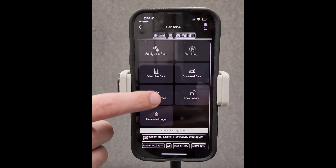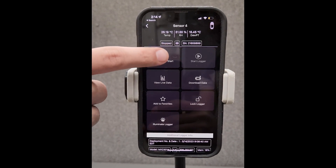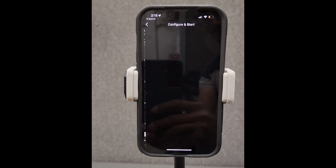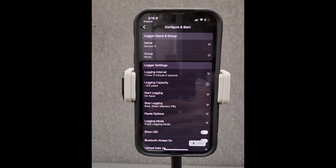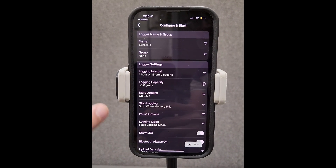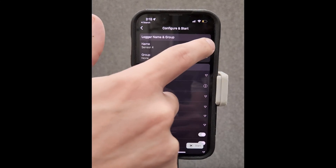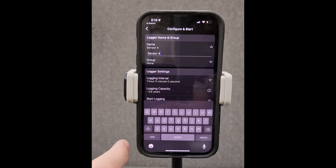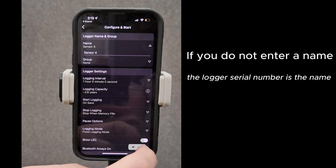Now, let's dive into configuring the logger. Here in the app, you can assign a name to the logger, which will also serve as the default data file name. If you don't enter a name, the logger serial number will be used.